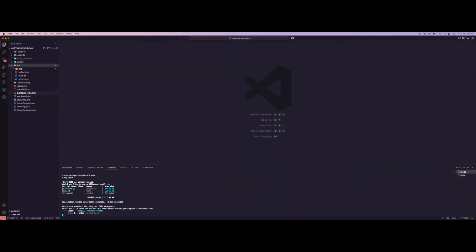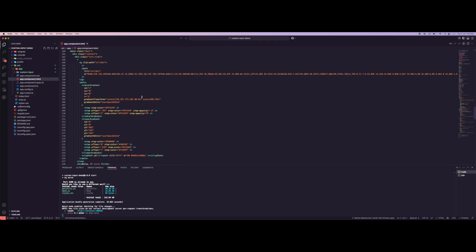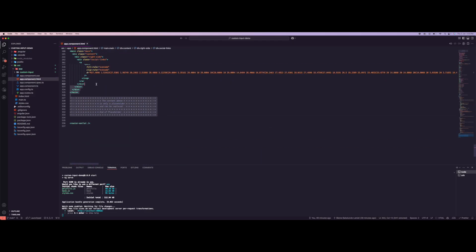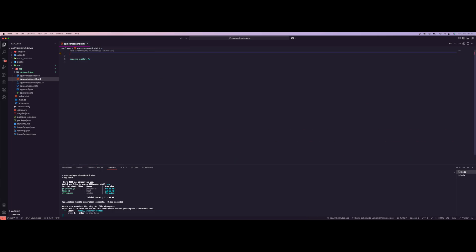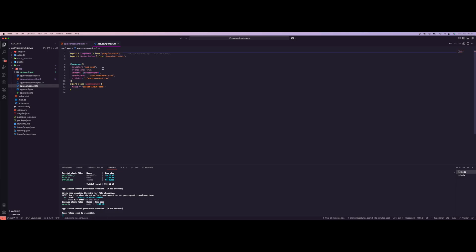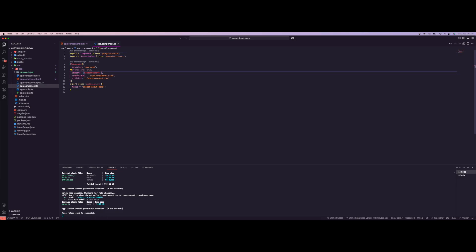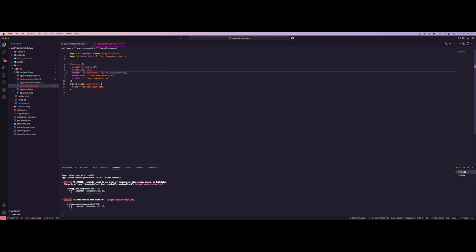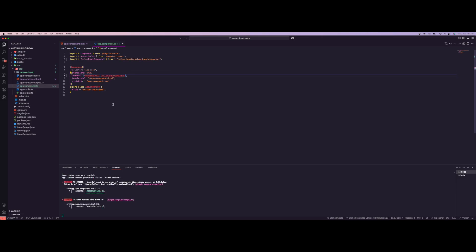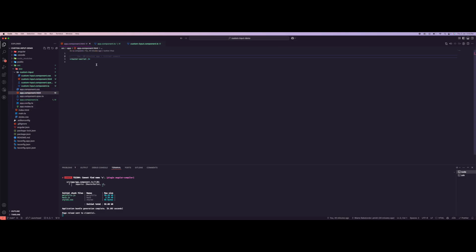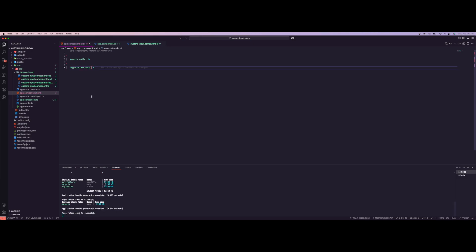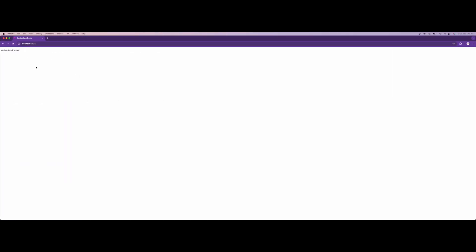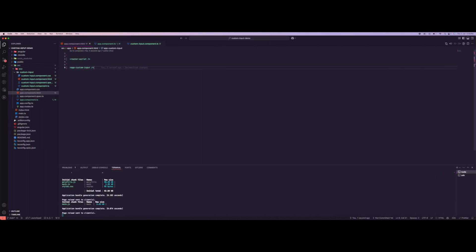We have the basic template for when you create a new application. Let's go over to app component and remove all of this, leaving only the router outlet. Then here we're going to import the new component, which is the custom input component. Let's see the selector - this is the selector - and put it right here.